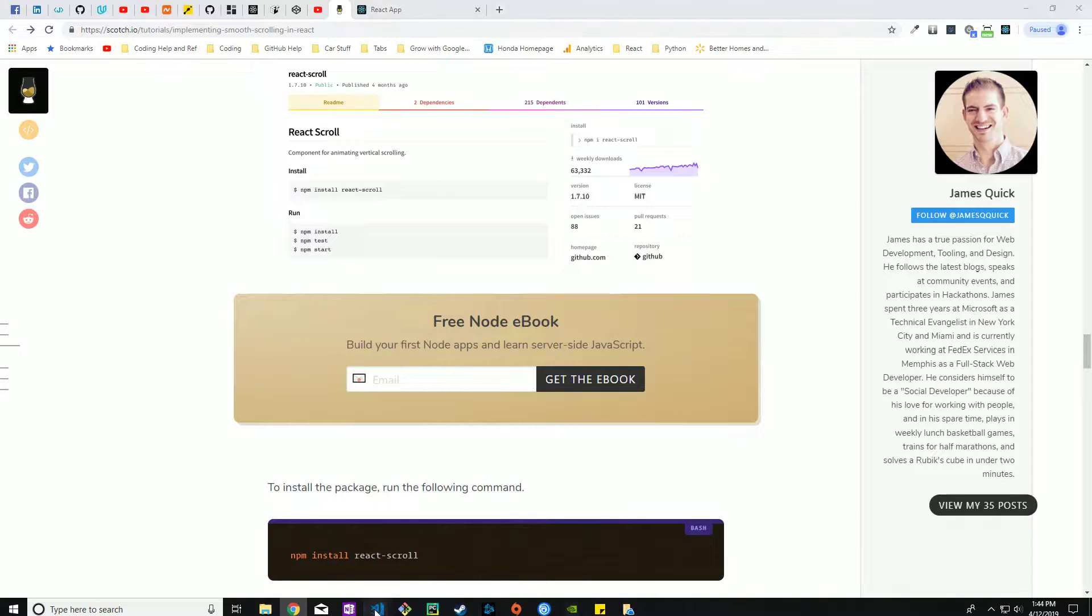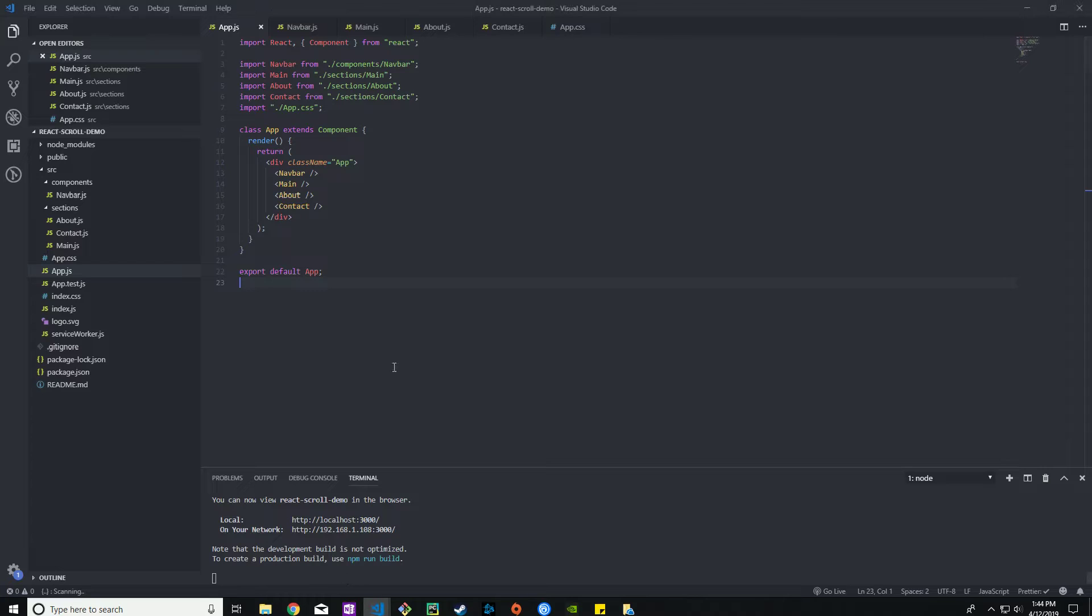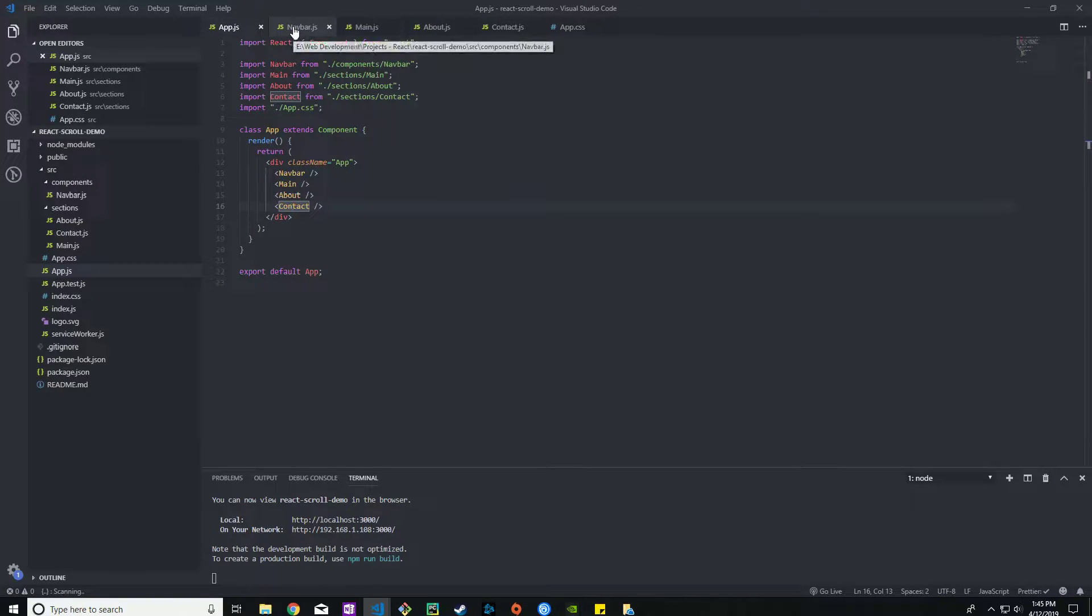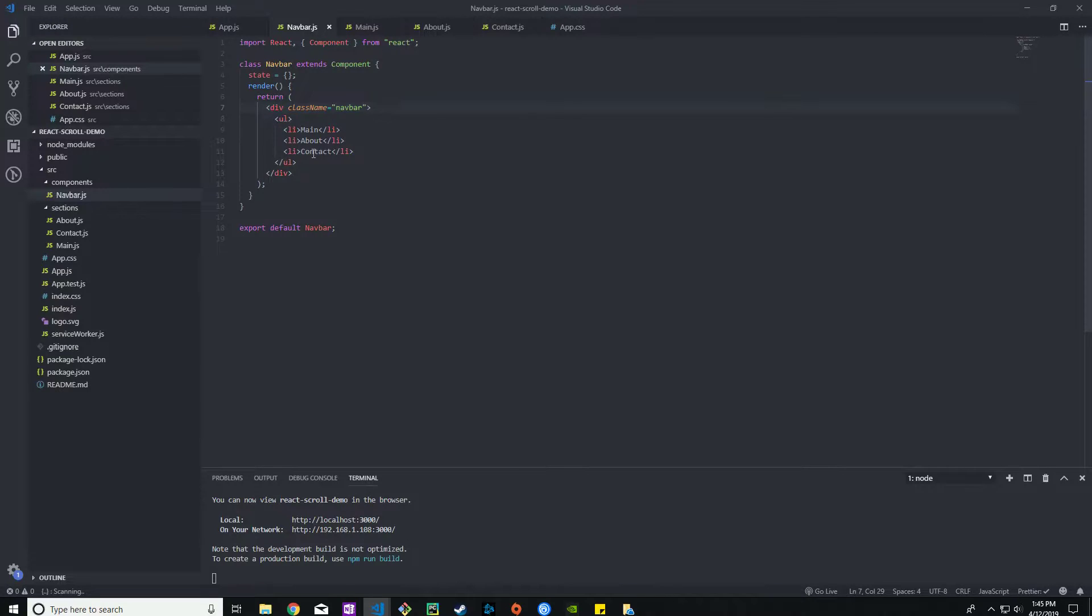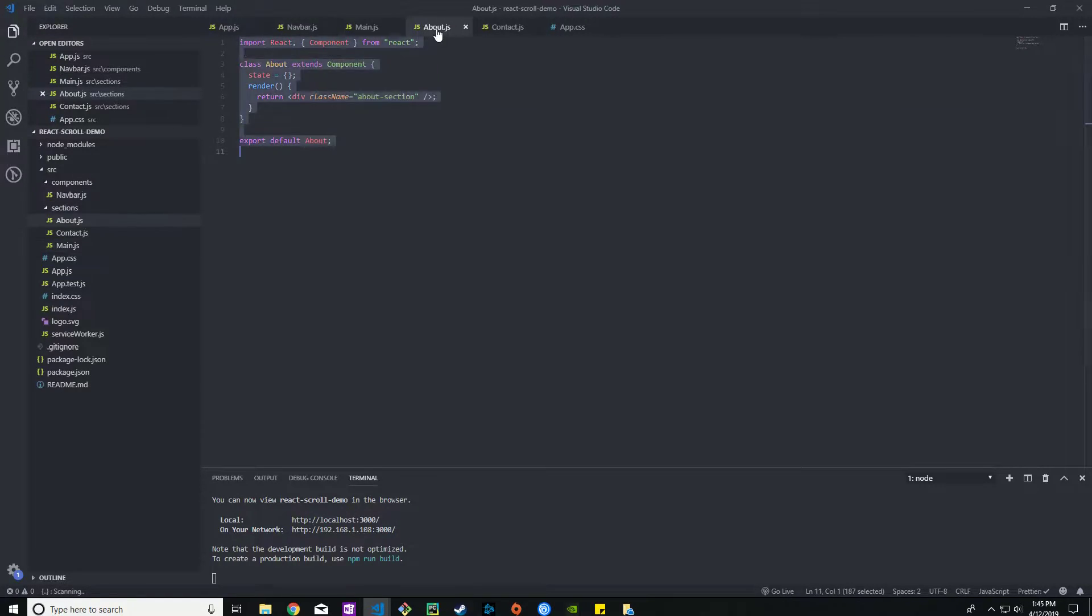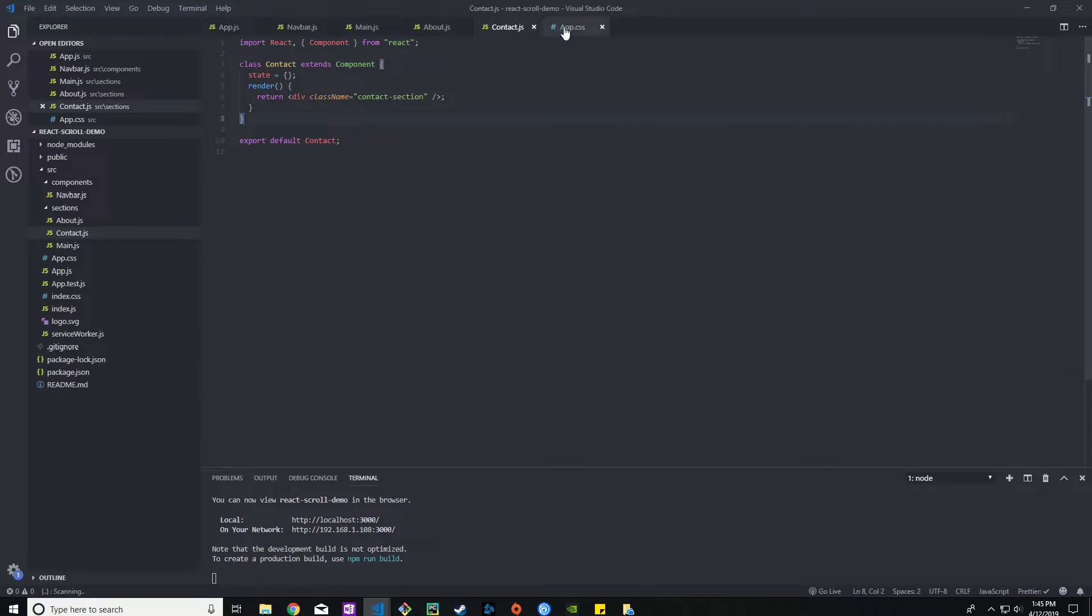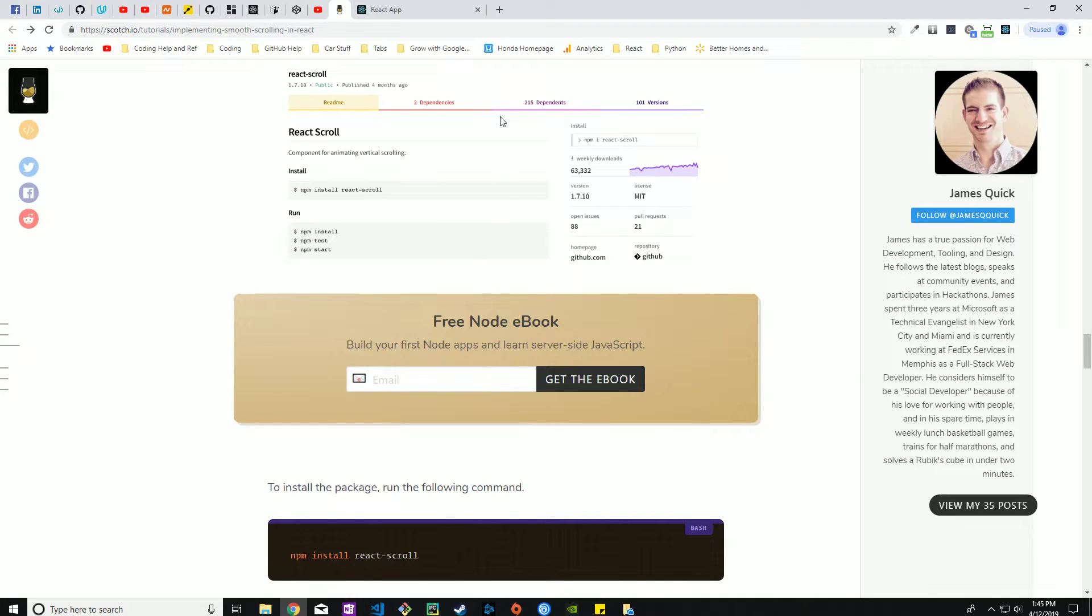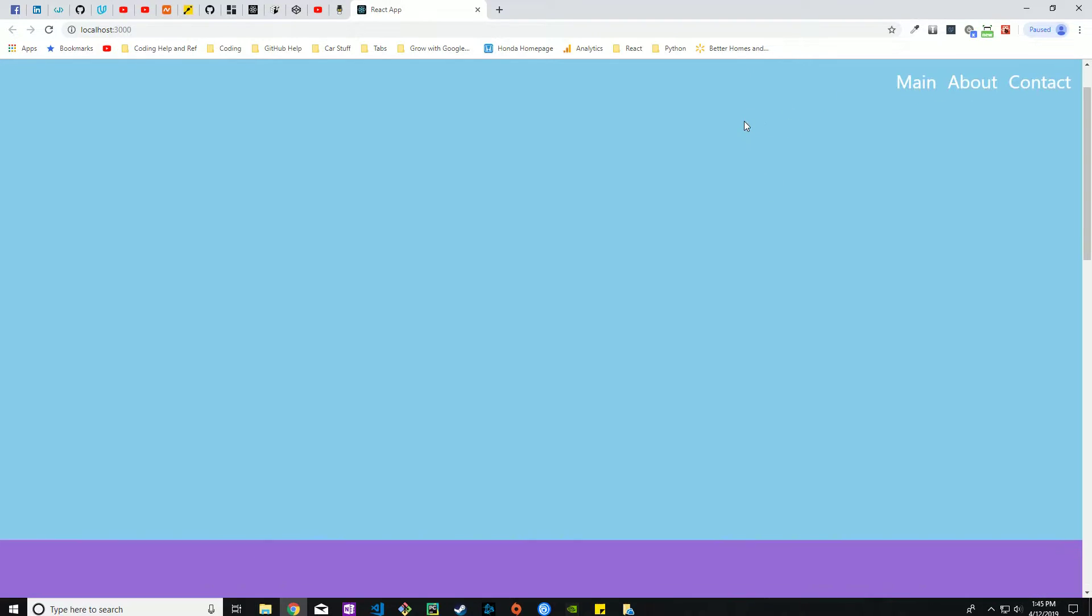What I have on my end so far is a very simple React app. I have the app.js which basically has a navbar, main section, about and contact. The navbar has an unordered list with three list items. Each one has a view height of 100 and a different background color. When we pull up the actual site you have the navbar and then you scroll and you have all three of the pages.